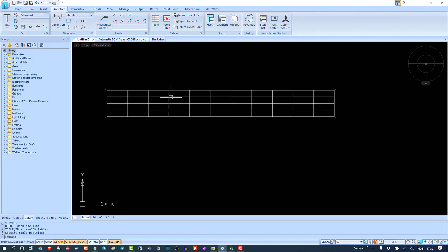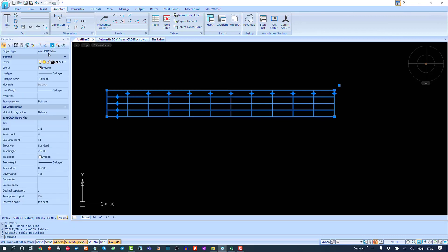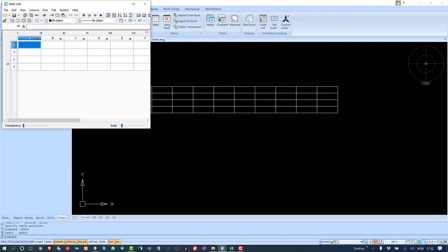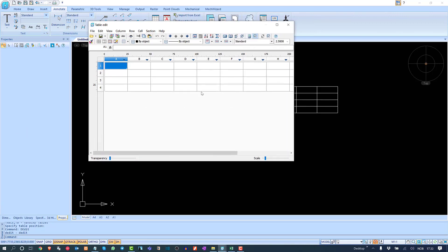This is not just a line — it is more than a line. It is basically a single component. If we go to Properties, you will see this is a nanoCAD table. If we double-click on this table, you get the table edit dialog box, which is essentially Microsoft Excel.